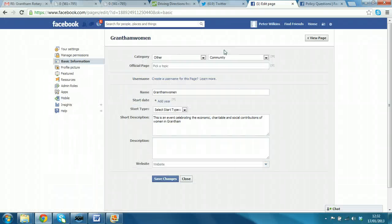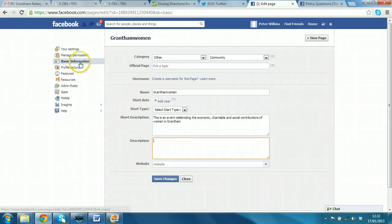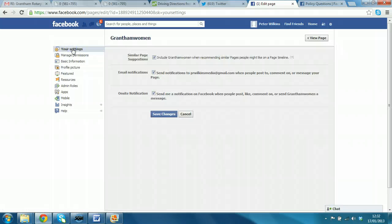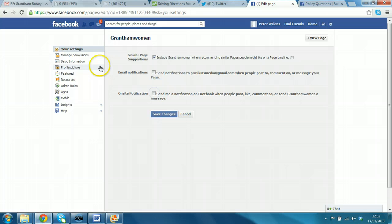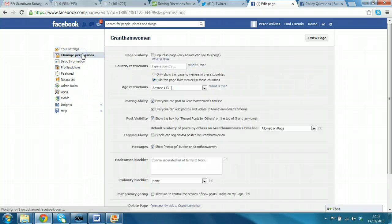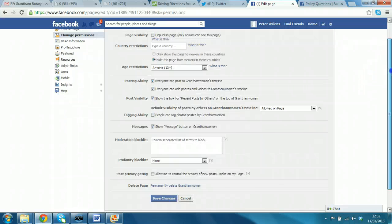So, edit page and we select update info. Now, this is where you can fill in more details about the page. We have the basic description we added in basic information. But here, under your settings, you can get email notifications when people message.